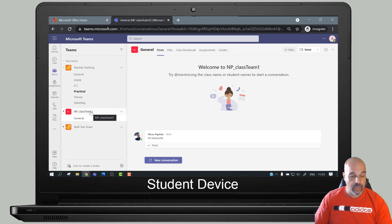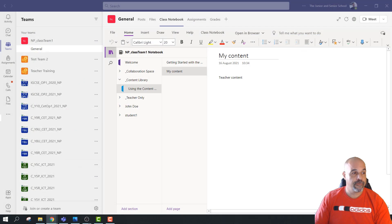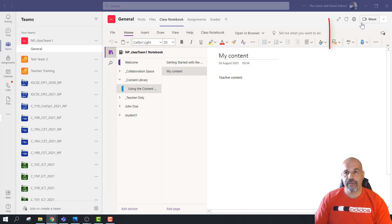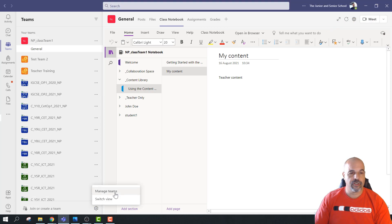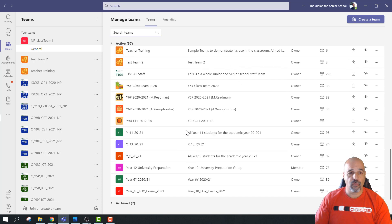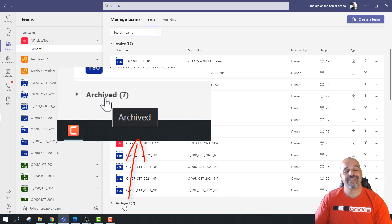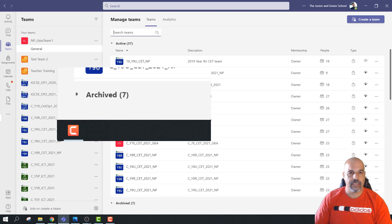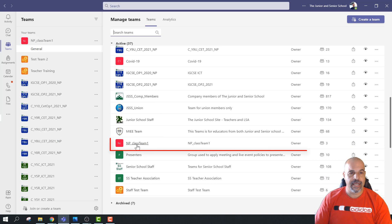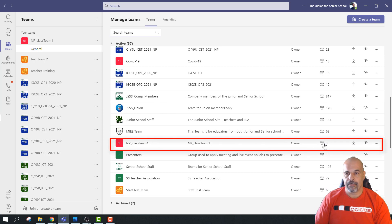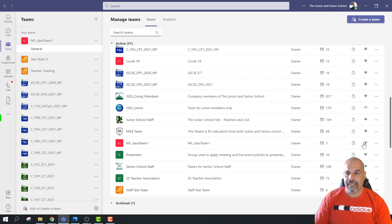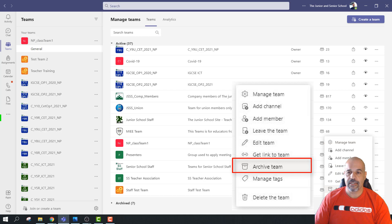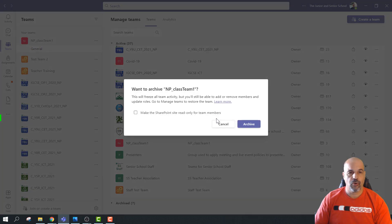So let's say we want to archive this team - how do we do that? I'm going to go down to the settings icon. In list view it's down at the bottom; if you've got grid view it will be in the top right. I'm going to click on here and go to Manage Teams. Here you've got a list of all your teams, and if you look at the bottom I've got my archived section as well - that's where I've already archived some teams, and this is where you'll go to restore an archived team. Let's find my team - here's NP Class Team One - I'm going to click on the ellipsis.